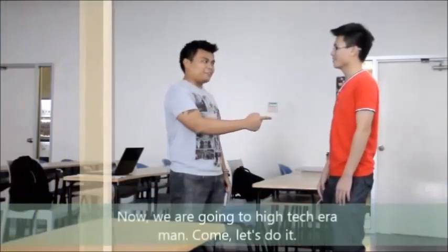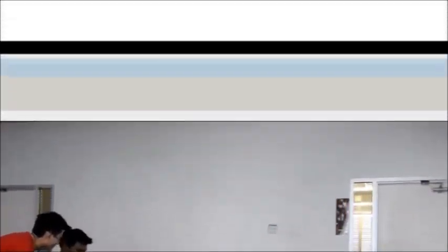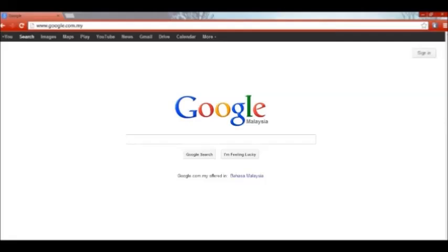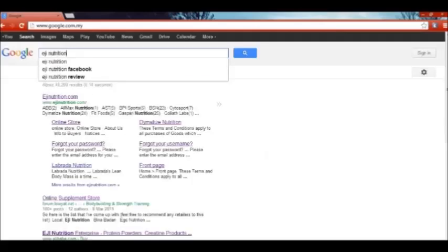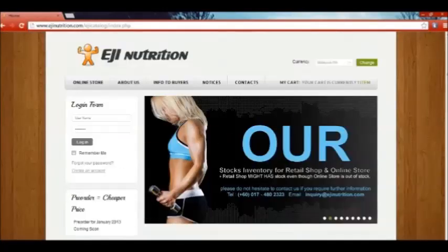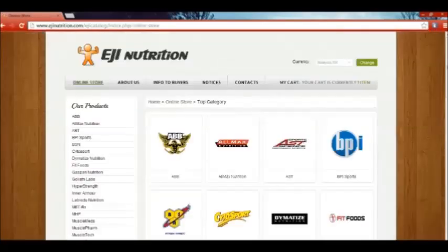There's a good idea — now we're going high tech! First of all, all you need to do is go to google.com.my. From there, type EG Nutrition. It shows you EGNutrition.com — click on it. This will lead you to the EGNutrition.com homepage. Click on the online store section, because this is the section you need to go to.